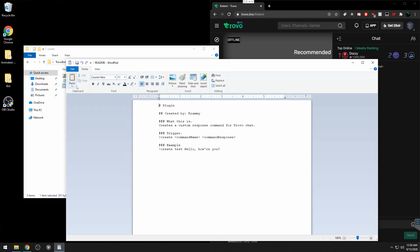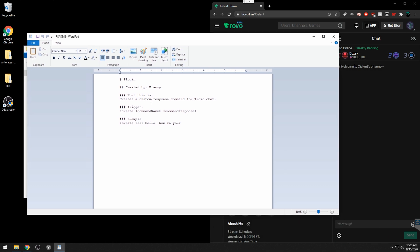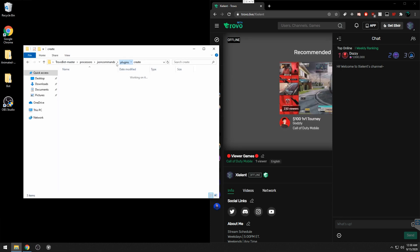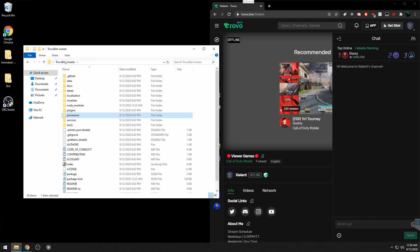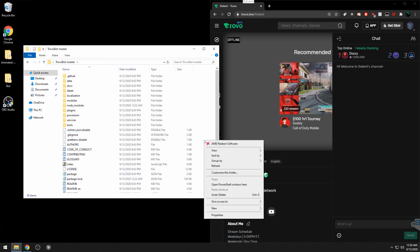If you view the readme it will show you how to use the command. The Create command creates custom response commands for Trovo chat. You trigger it with '!create', followed by the command name and then the response text. For example: '!create test' followed by what you want it to respond with. This is the easiest way to create commands without coding in JavaScript. Make sure both JSON commands and Create are enabled.